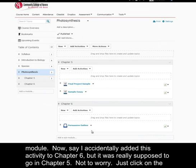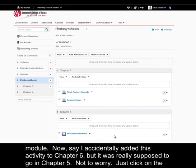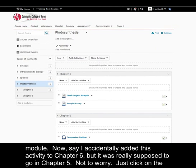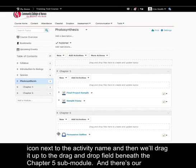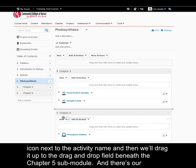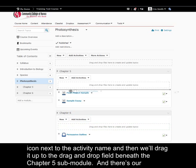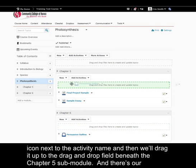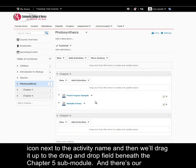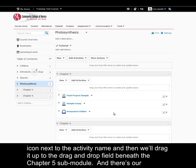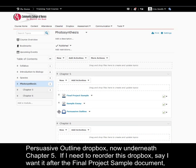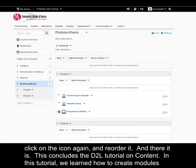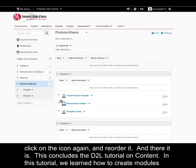Now, say I accidentally added this activity to chapter 6, but it was really supposed to go in chapter 5. Not to worry. Just click on the icon next to the activity name, and then we'll drag it up to the drag and drop field beneath the chapter 5 sub-module. And there's our persuasive outline Dropbox, now underneath chapter 5. If I need to reorder this Dropbox, say I want it after the final project sample document, click on the icon again, and reorder it. And there it is.